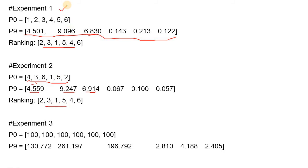This is the beauty of the PageRank algorithm: whatever your starting point is, it always converges to the stationary distribution, after which it hardly makes any change. We are only considering the first 9 iterations; if we go to 100 or 200 iterations, the values will get even closer.